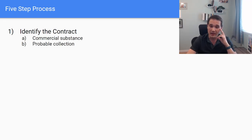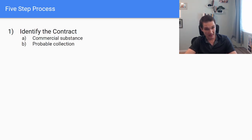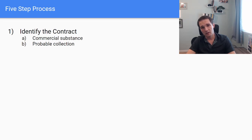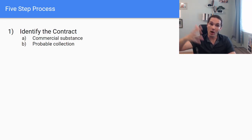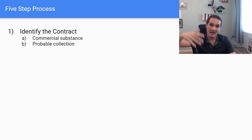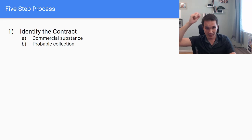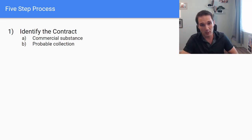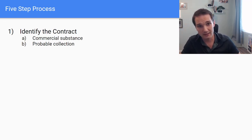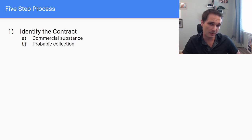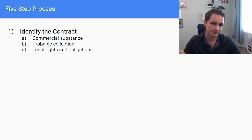Is there probable collection? So if I'm selling you services, but I know you're not going to pay me, we don't really have a contract. So collection actually is, it's confused within the guidance here a lot where we actually look into it later in the process of, hey, what's the transaction price of the contract? But that's not where we should be looking at it. First, we look at it from the identify a contract perspective. And if we can't collect anything, then we don't have a contract.